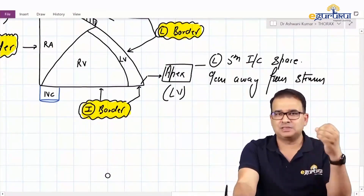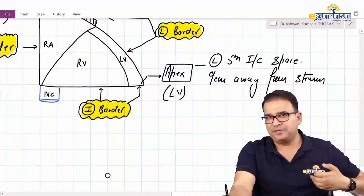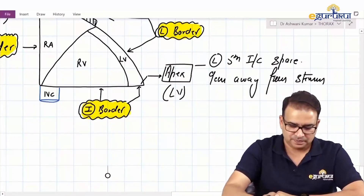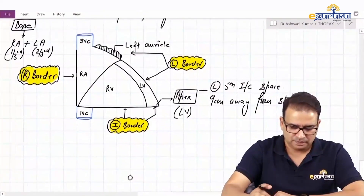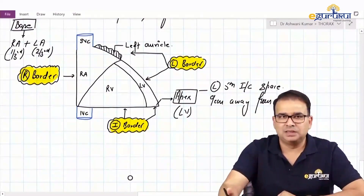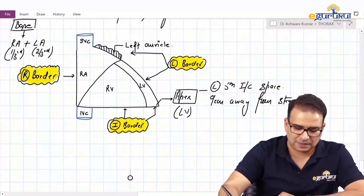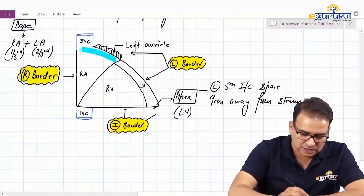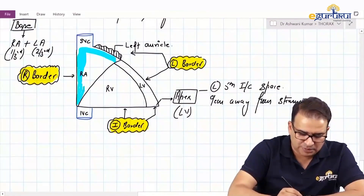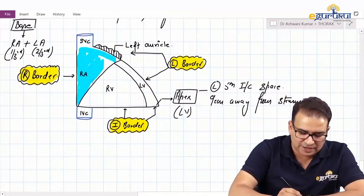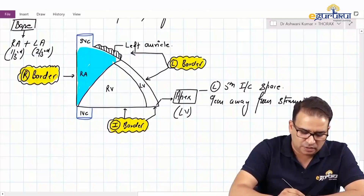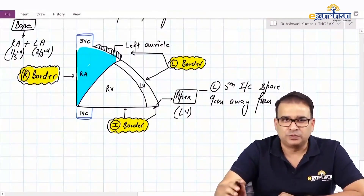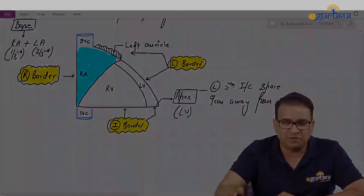That is the surface marking for the apex — left fifth intercostal space, nine centimeters away from the sternum. So this is a brief overview of the surfaces, base, and apex of the heart. In the next part we will discuss the interior of the right atrium in detail, and then we will look into the right ventricle.